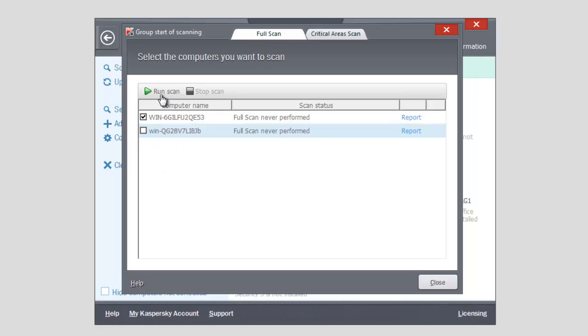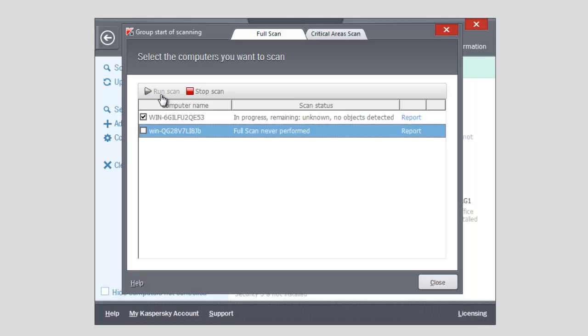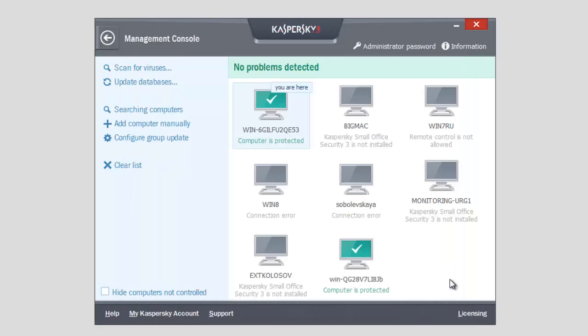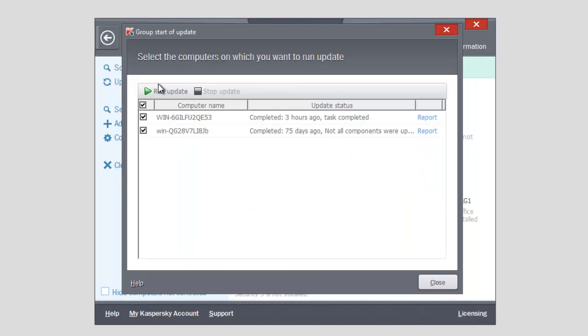To start a group update, click Update Databases link. Select computers that need an update. Click Run Update.